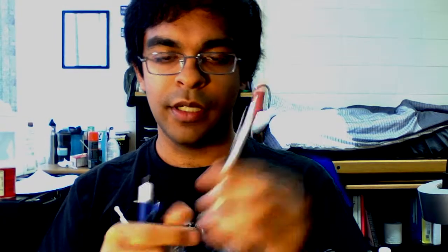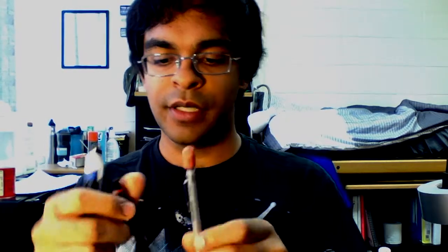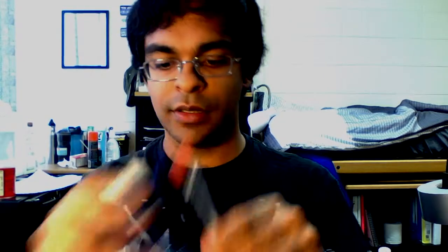Over here we have the Pencil Graphgear 500, the Rotring 600, the Uni Kurutoga, and the Pencil Jolt.